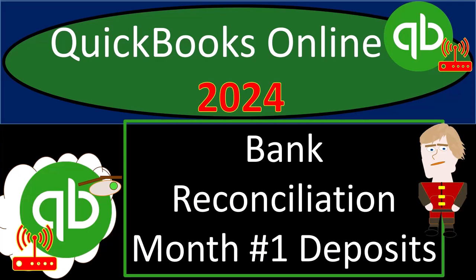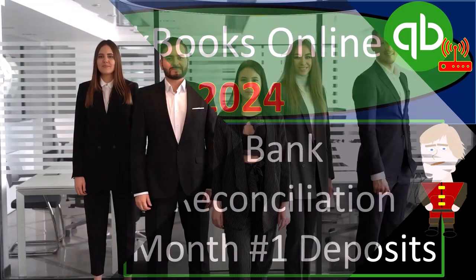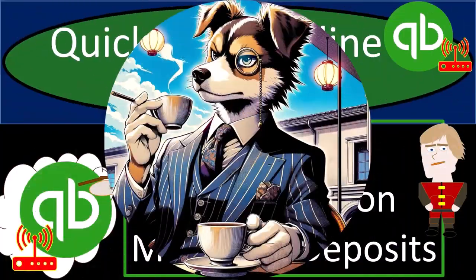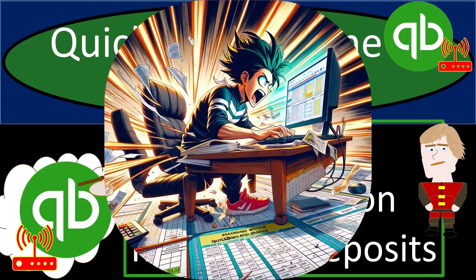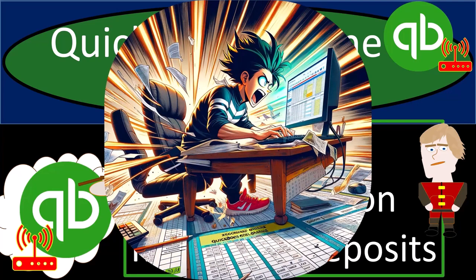QuickBooks Online 2024. Bank Reconciliation Month Number One Deposits. Get ready and some coffee because we get things done on schedule with QuickBooks Online 2024.